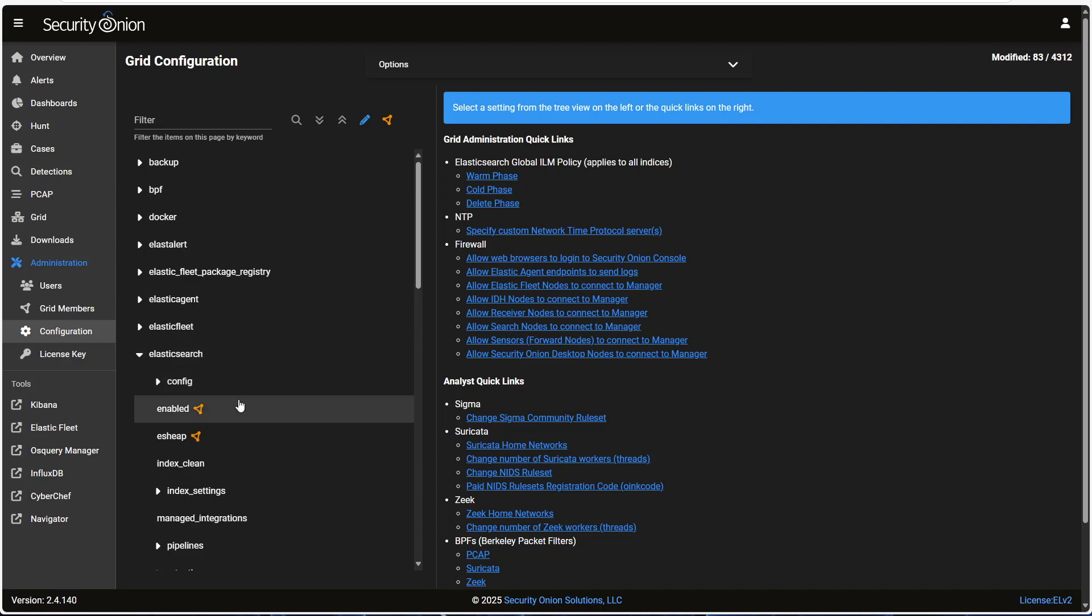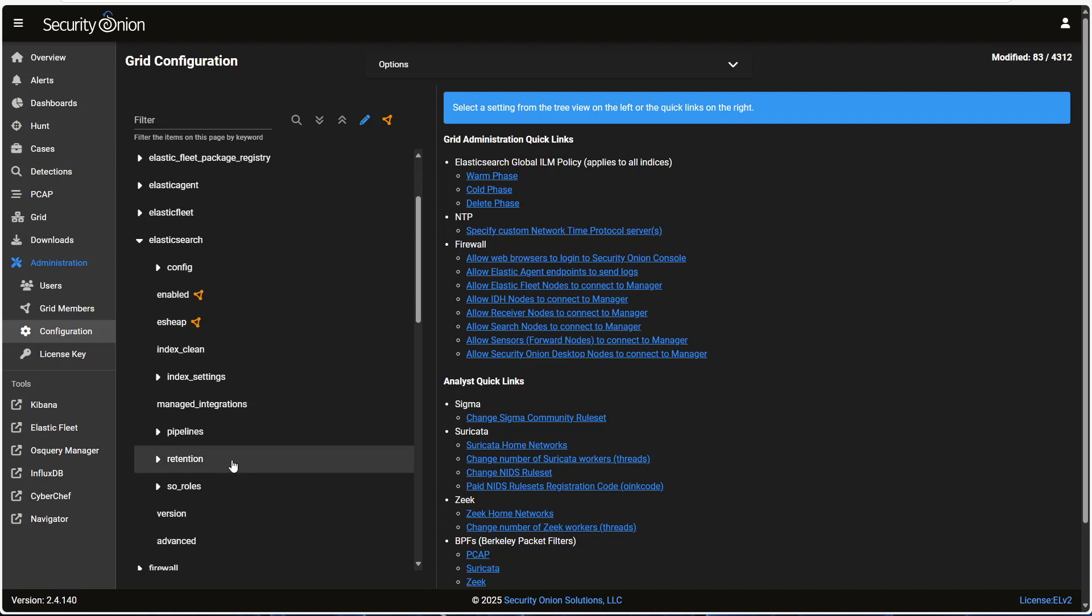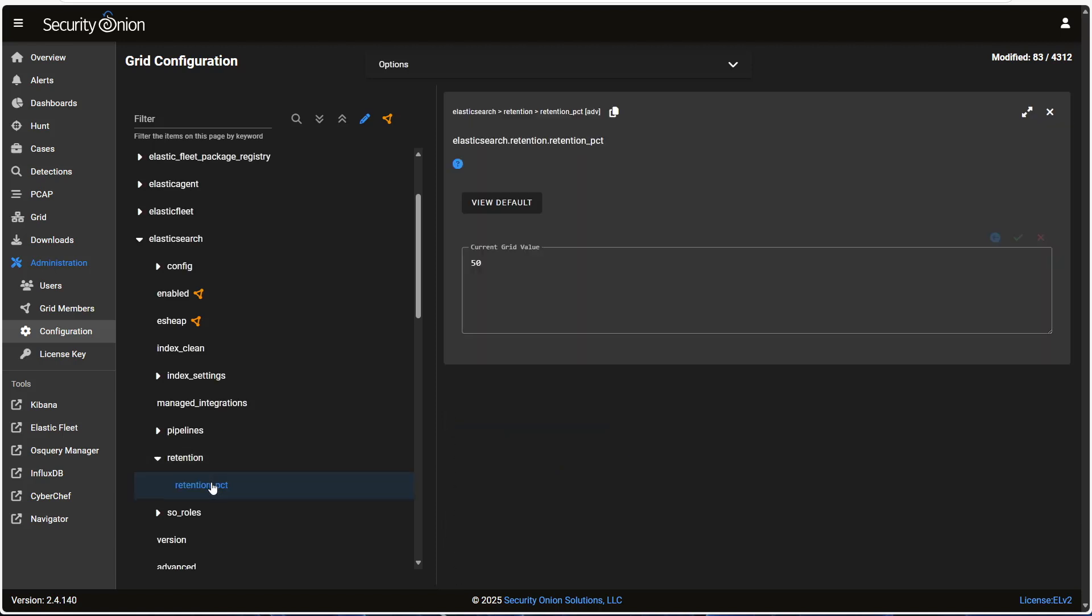The configuration items that we're looking for are under the Elasticsearch entry. One thing I want to mention is that there's an entry here under Elasticsearch for retention. This is where we can find that retention percentage that's being used by the SO Elasticsearch Indices Delete script. By default, this setting is 50. That is, the script will delete Elasticsearch Indices if the total amount of disk space being used across all of the nodes in the Elasticsearch cluster goes above 50%. On a standalone, this is a reasonable default, because you've got to save space for the packet captures, raw logs, and other items that are sharing the file system.